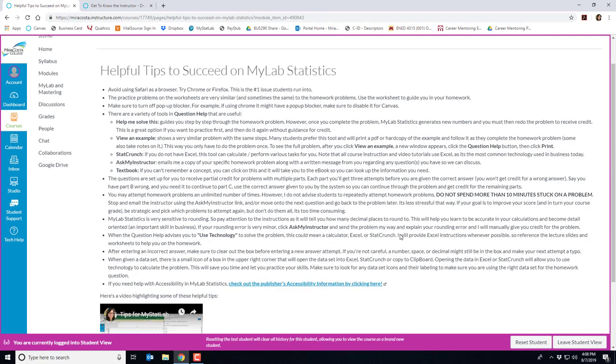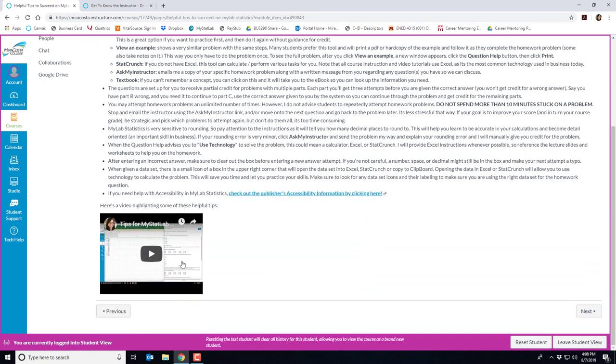Like any system MyLab stats has pros and cons. Here are some helpful tips to succeed on the homework that I've compiled over the years based on student feedback and my own experience with the tool. Read through these and let me know if you have any questions. I've also got a video at the bottom here that will walk you through some of these tips.